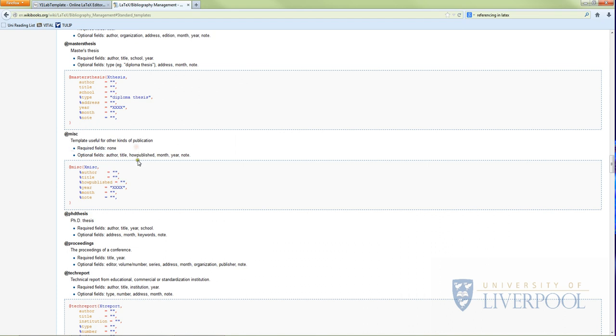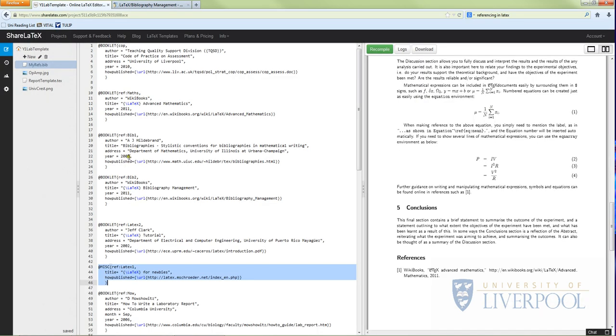So what you can do is if you just copy this template, you can then use it in your own text. This shows you some of the different forms - you've got articles, books, booklets, etc. We tend to like misc because you don't have to have any required fields. You can put in any of these optional fields. So if you've got the information for this, what you do is you copy the line you want and then you just put your information between the quotation marks, and then you've created a reference file. You can call your reference anything you want - you can call it Bob if you want to - but I recommend you call it something that means something to you so when you're referencing it will make a lot more sense.